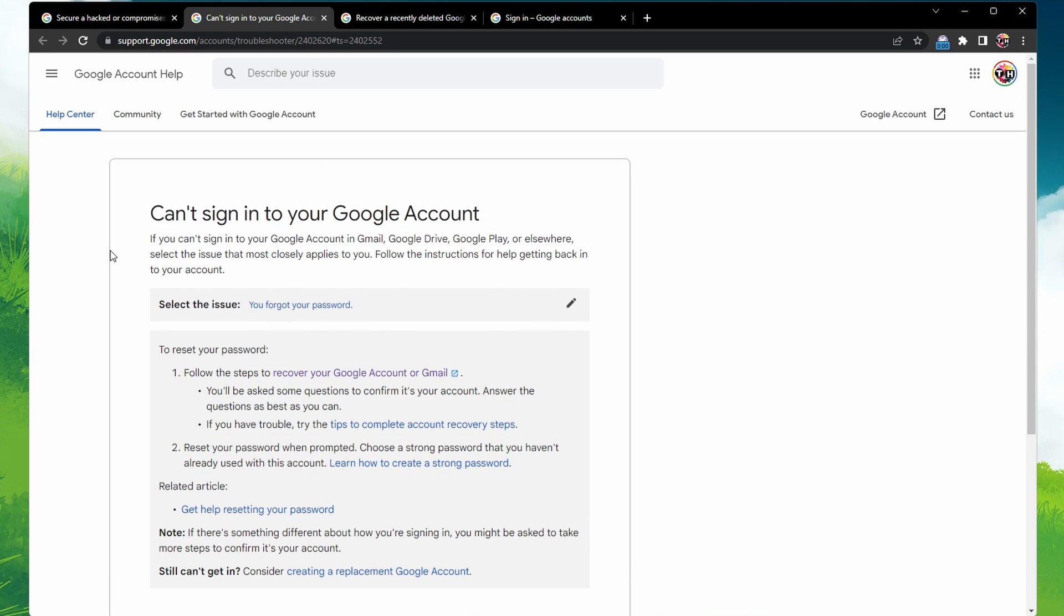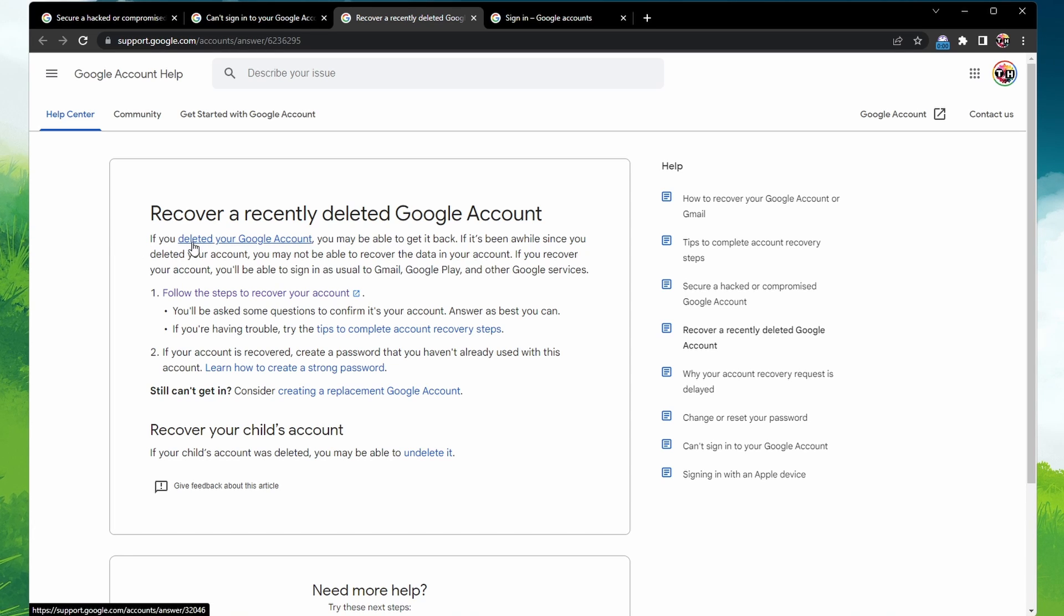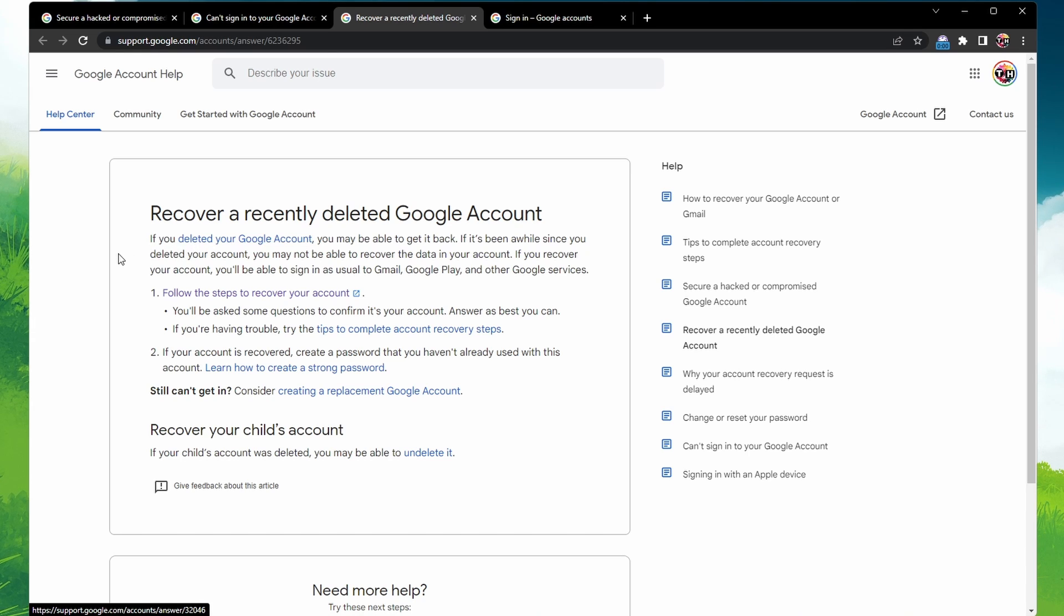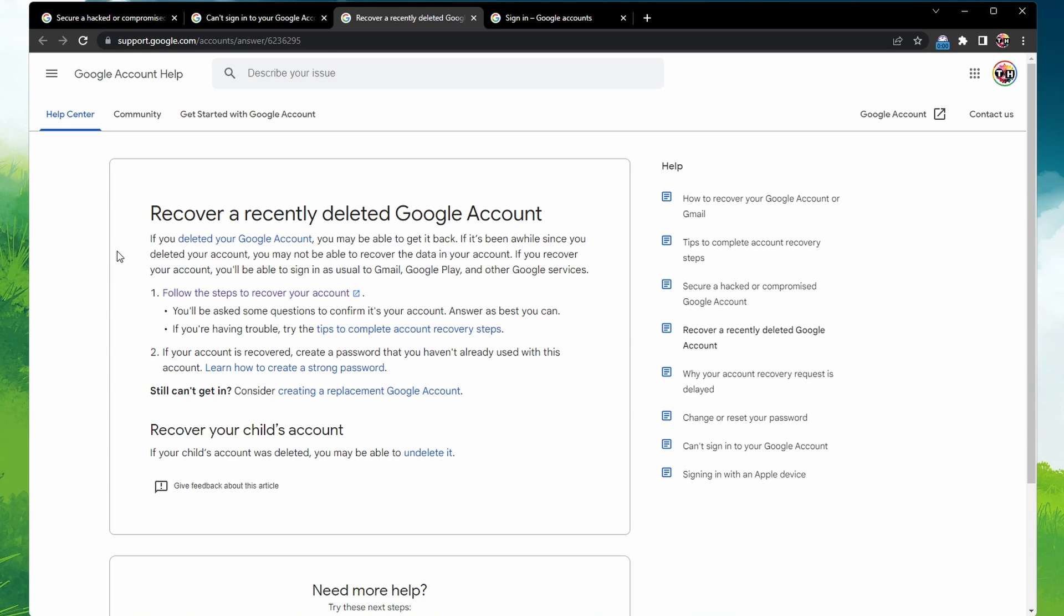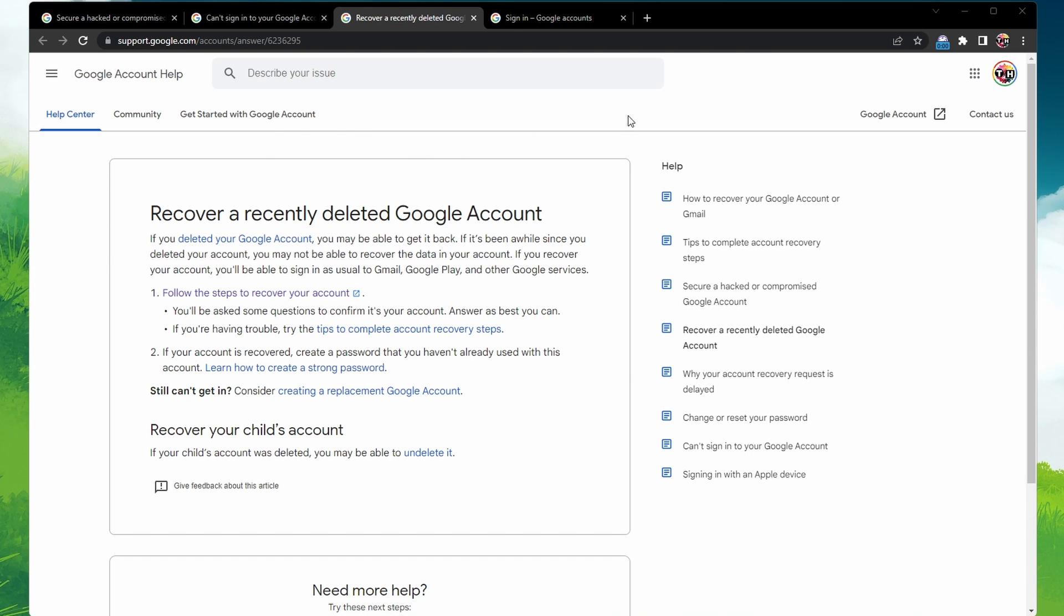If you recently deleted your Google Account, you can follow the steps on this page to recover your account. You may also be able to recover the data in your account if it's been a long time since you deleted it. After answering the questions and confirming that it's your account, it will be recovered and you'll be required to create a new strong password.